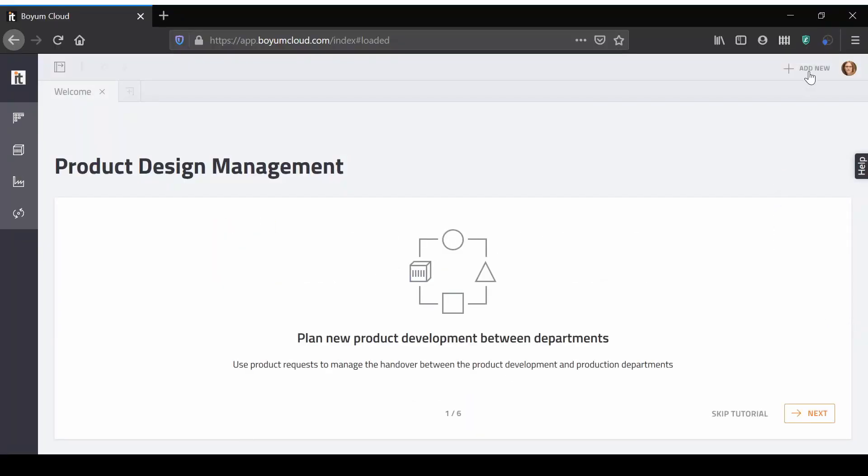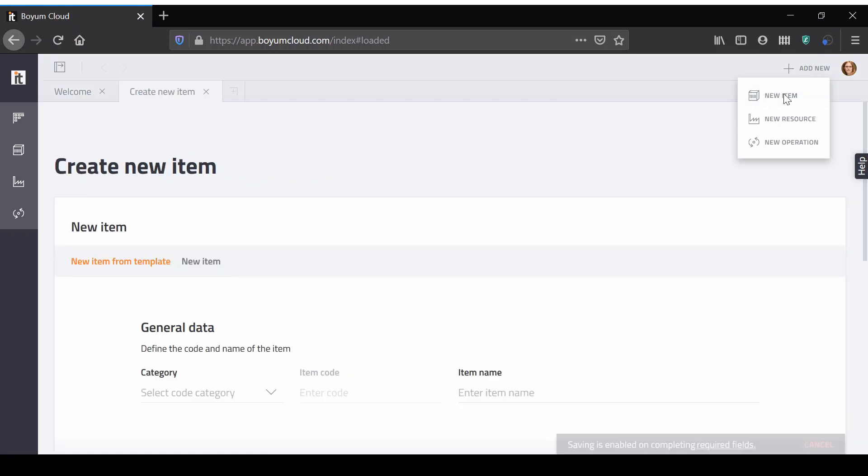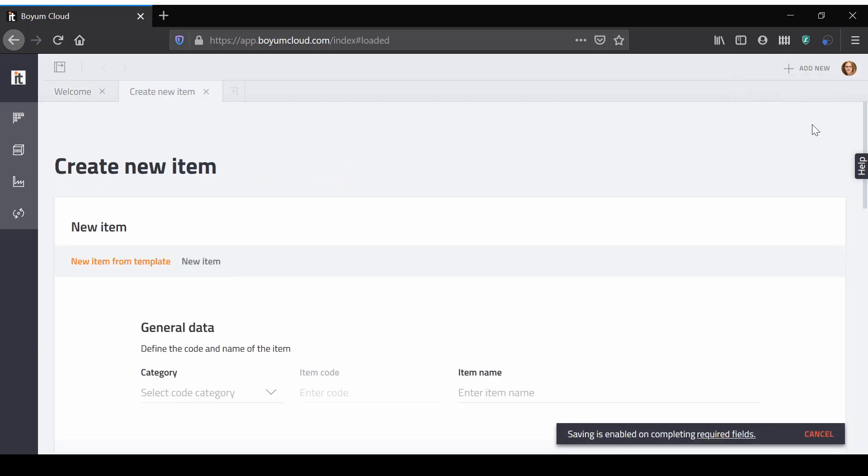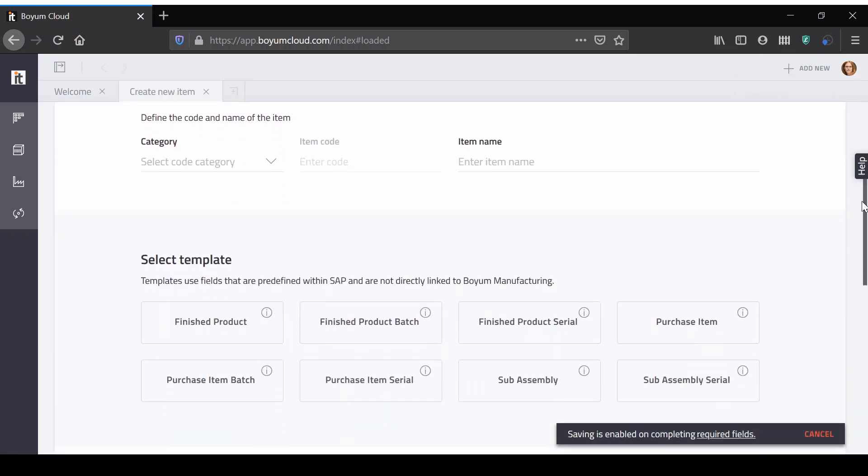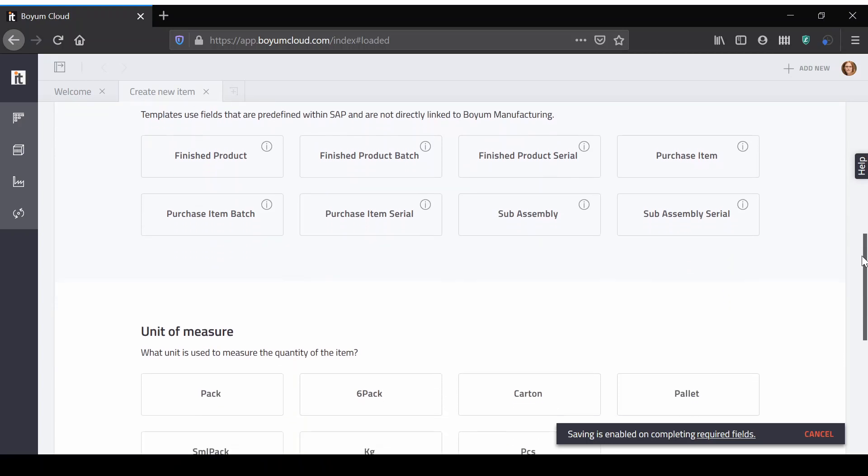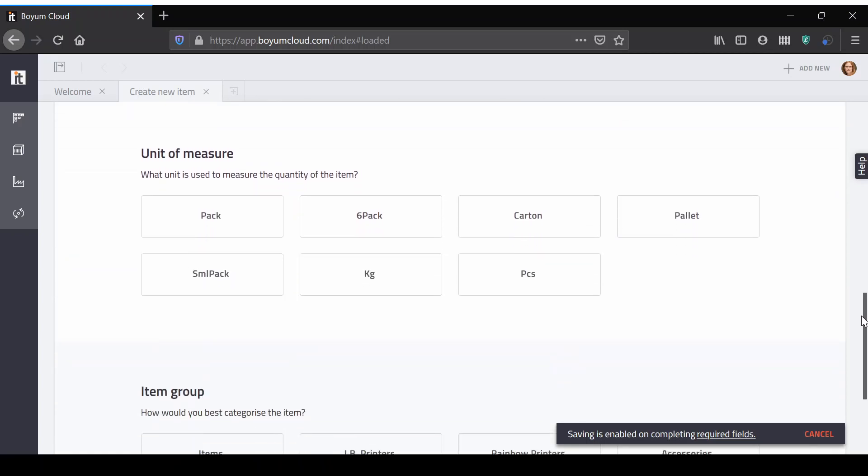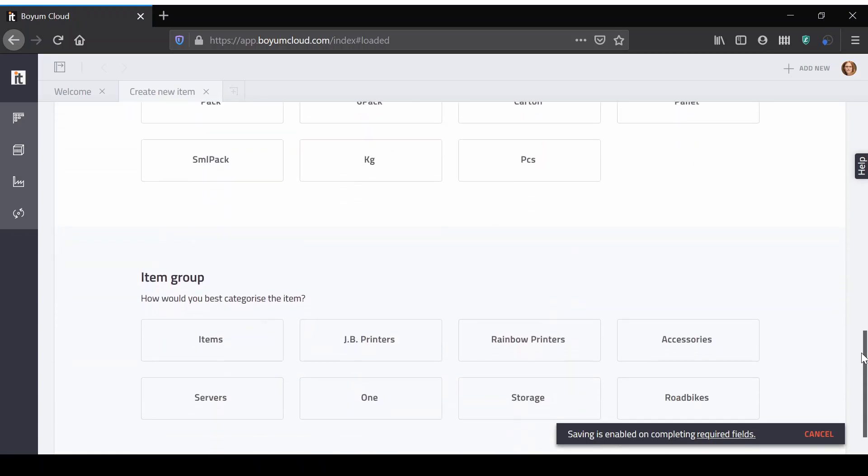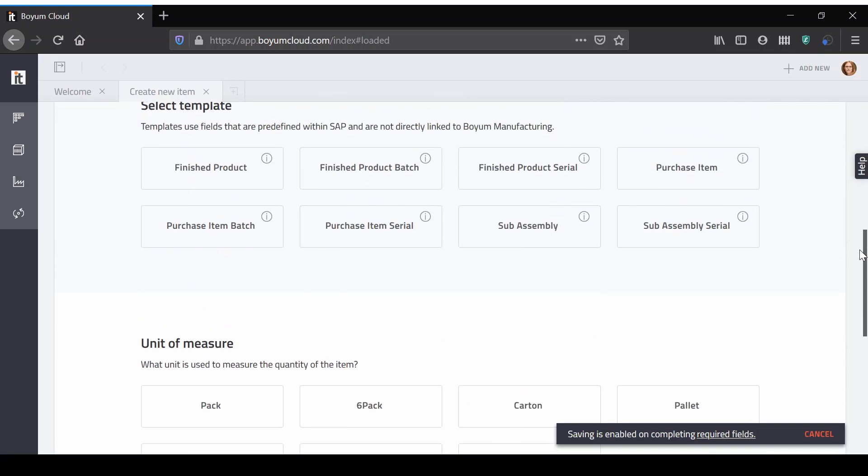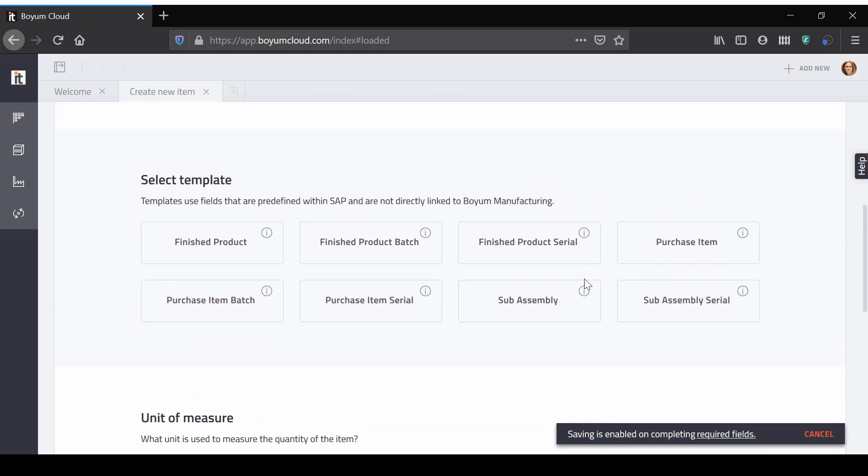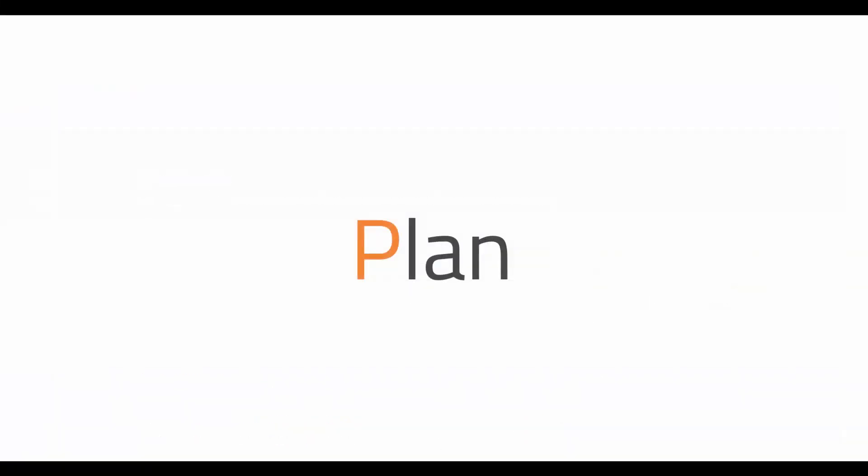Create a new item with Boyum Cloud to speed up the master data creation process. Adding item master data is much easier with Boyum Cloud and only requires a few fields to be specified. Use item templates to ensure the data is standardized for your products.